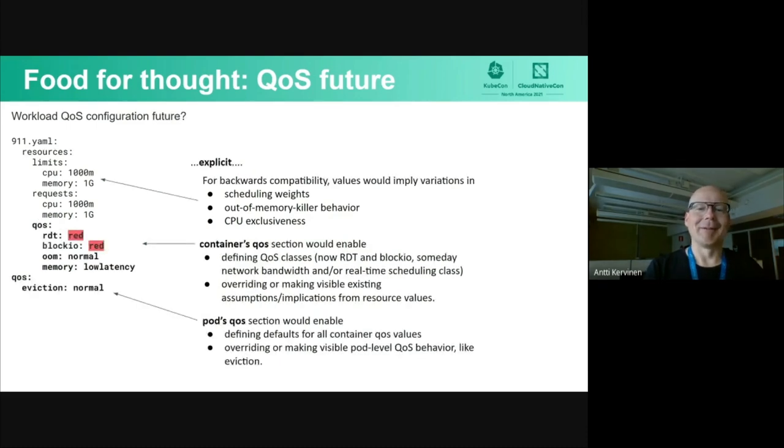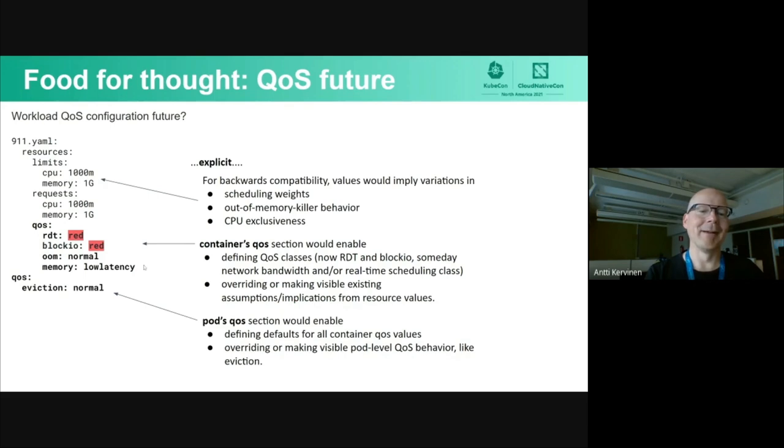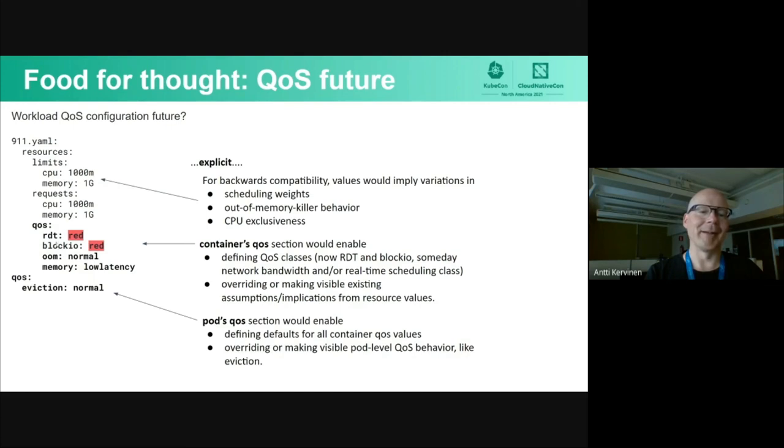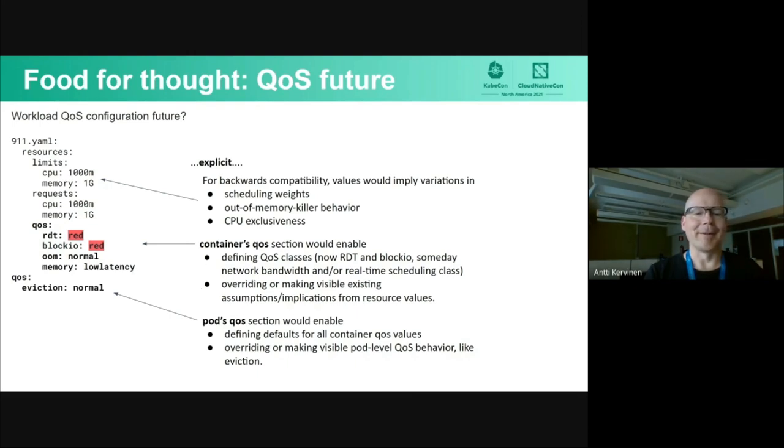One way, just food for thought for the QoS future, I'd like to sketch how this could be made more explicit. Of course we could have these numbers for limits and requests as we have done for now, and have the default behavior unchanged so everything would be backwards compatible. But to make this more future proof, one option could be to introduce this kind of QoS section for container resources. Where we could be giving RDT and block IO classes, how we want this workload to be run. And why not at the same time enable overriding this kind of implicit assumptions that we have had for out-of-memory killer or CPU exclusiveness or maybe at some point for memory speed and latency. These kinds of things could be then stated explicitly.